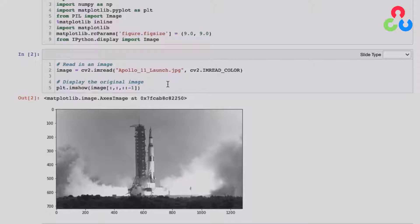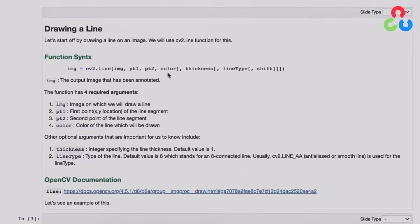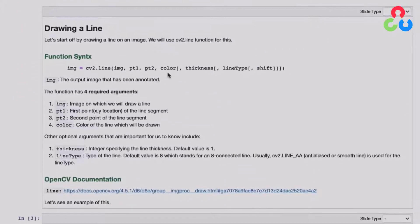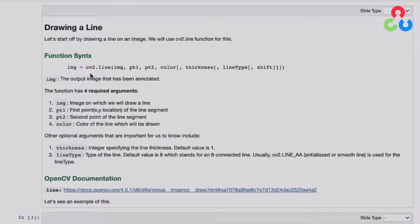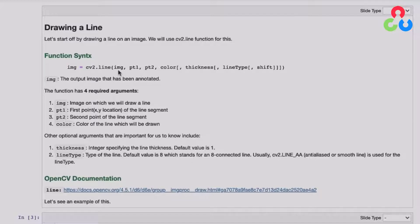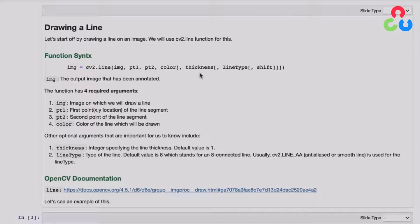So let's proceed down to the first section here where we're going to learn about how to draw a line on an image. The OpenCV functions that allow you to annotate images are all very straightforward. In this case, the first argument here is the image itself. And then the next two arguments are the first point and last point of the line, and then the color. So those are the four required arguments. And then there's some optional arguments that we'll specifically take a look at as well, including thickness and line type.